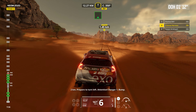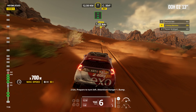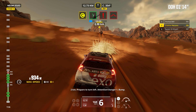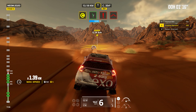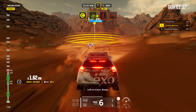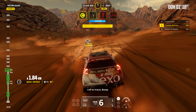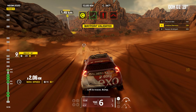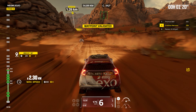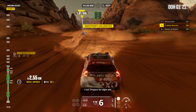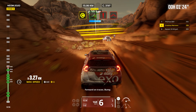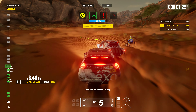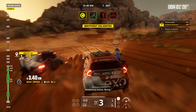Two kilometers. Prepare to turn left. Attention. Danger one. Bump. Left to traces. Bump. One kilometer. Prepare for tight left. Forward. Forward on traces. Bump.